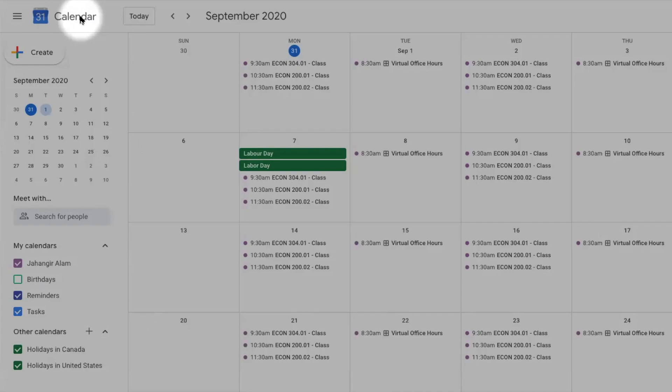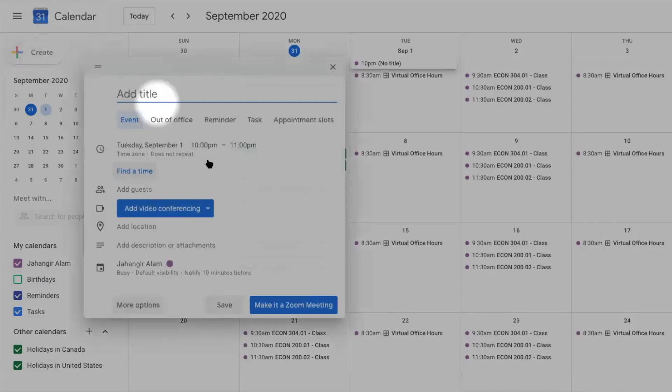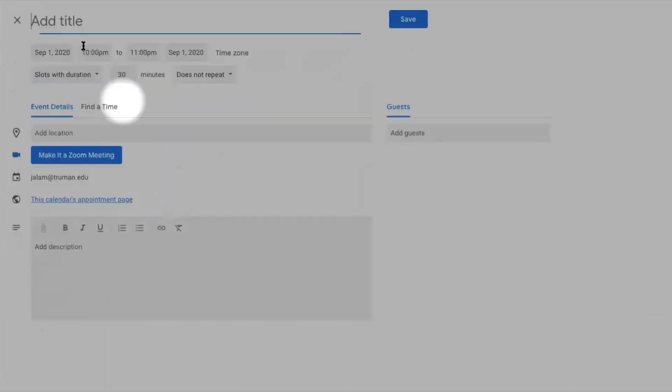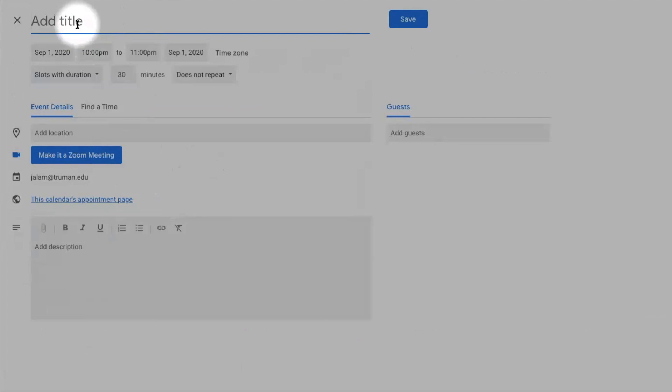Now I am going to show you quickly how to create regular office hours. Same as before, I add the title of my office hours.